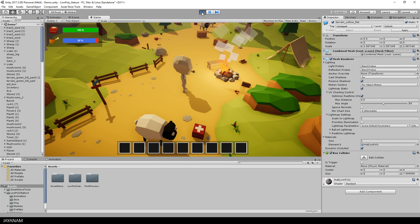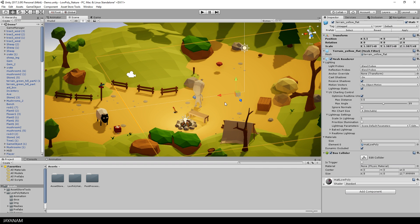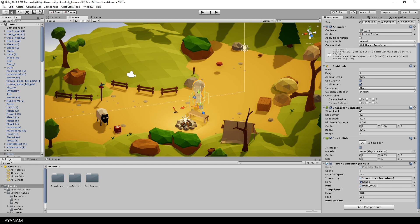You can also configure the jump speed. I added a property to my C-sharp script to the player controller. The default value is 7, so let's set this here to let's say 13 and now you should be able to jump really high.